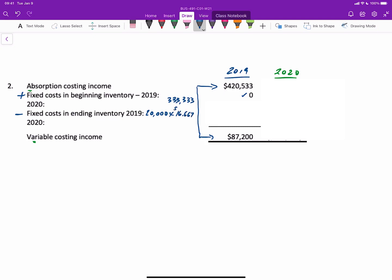You should go back and review where that came from, but that's how we get $333,333. If we take $420,000 and then subtract the fixed costs in ending inventory, remember under variable costing, all fixed costs are expenses, period costs. What we have to do then is lower the income by the amount of fixed costs that would be expensed under variable costing, and we end up with $87,200. Now we'll look at 2020.